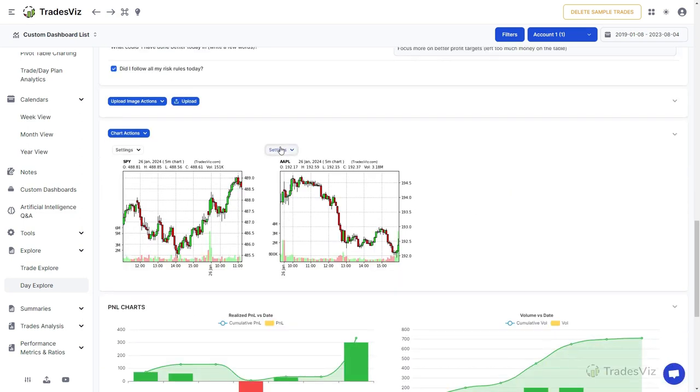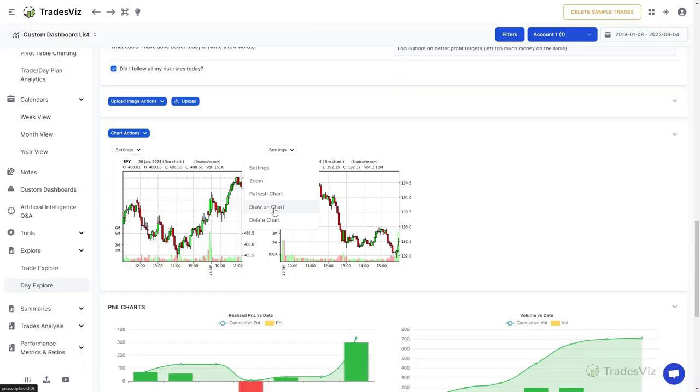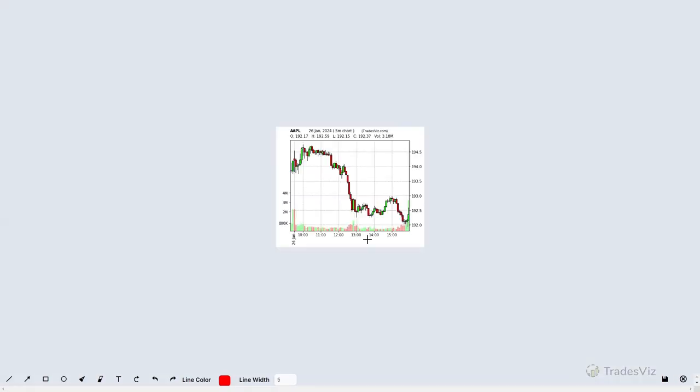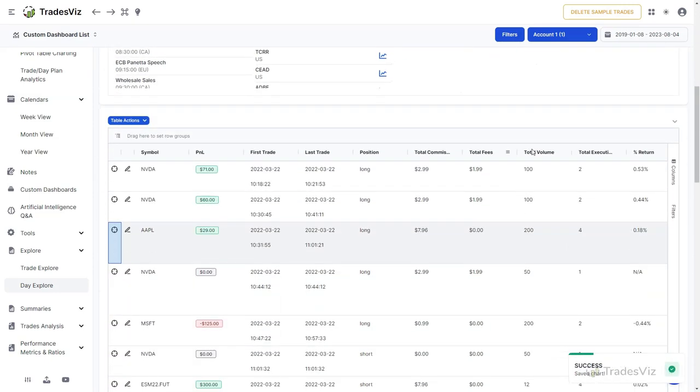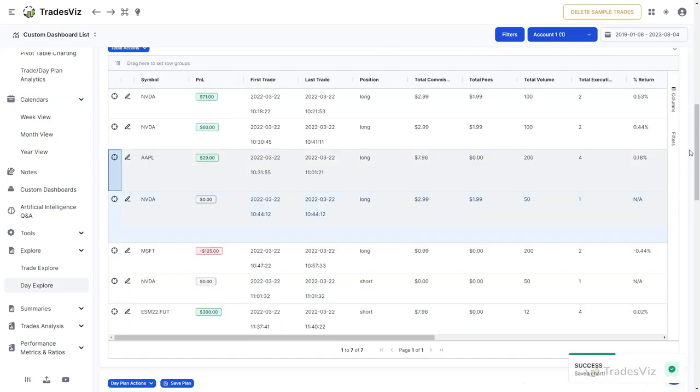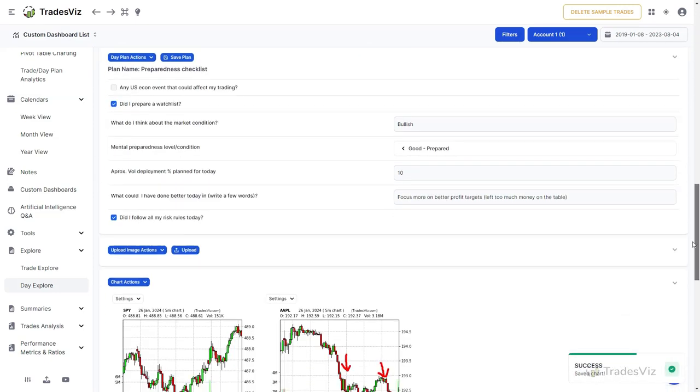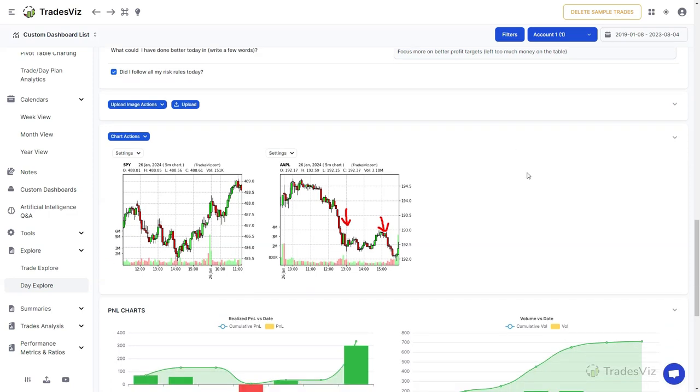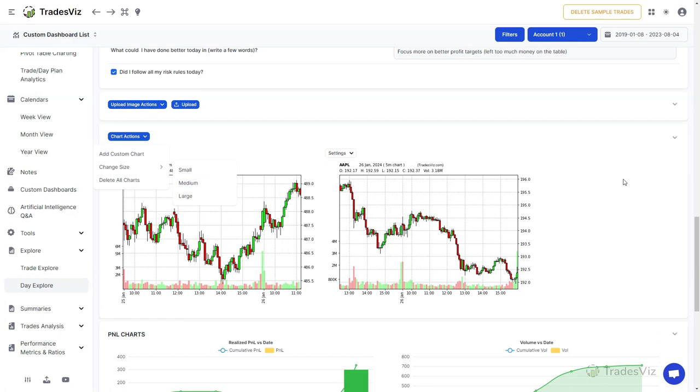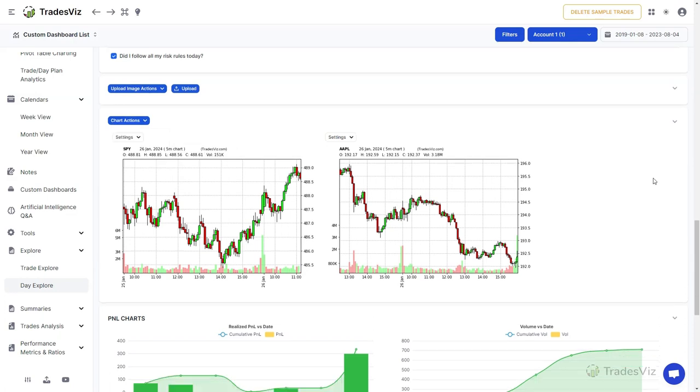Since charts and trades are editable, you can do technical analysis ahead of a trading day and add your ideas and plans for how you want to trade a particular stock. You can also edit these charts by clicking on the settings drop-down at the top of each chart and configuring the chart based on your preferences. Finally, you can change the size of the charts which will be preserved across all day explore page views.